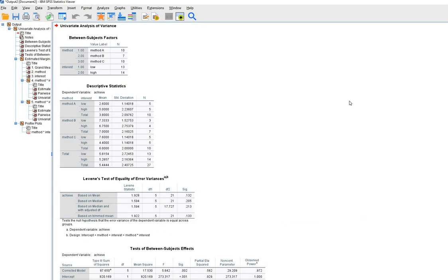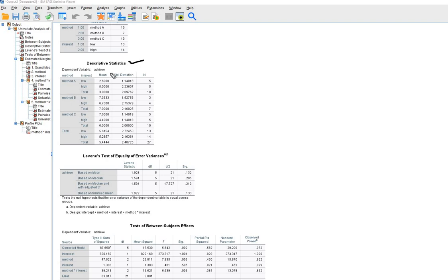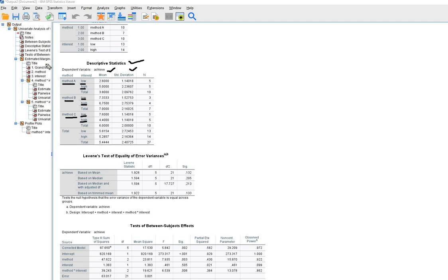In terms of the output, you'll see a table that contains descriptive statistics — means and standard deviations for each cell. We have one independent variable with three levels: instructional method A, B, and C, and a second independent variable with two levels: interest with low and high. This ANOVA is basically a three-by-two factorial ANOVA. Multiplying three by two gives us six, and those six represent the number of cells in our analysis.